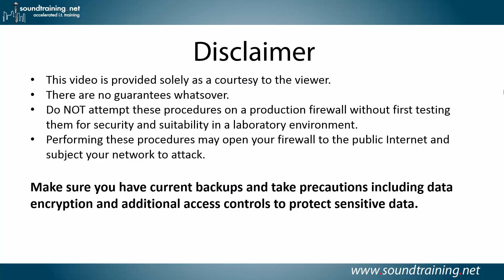Performing these procedures may open your firewall to the public internet and subject your network to attacks, so make sure you have current backups and take precautions including data encryption and additional access controls to protect sensitive data.